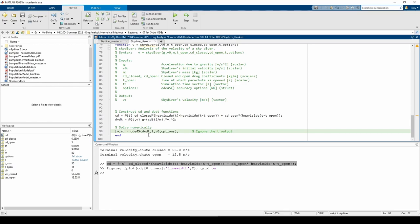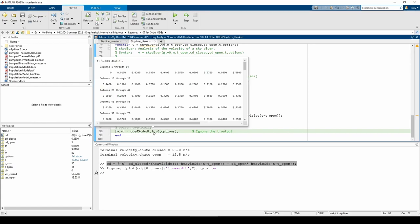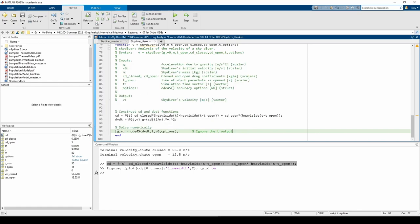ODE45 gives two outputs, the time vector and the solution vector. We supply the whole time vector to the ODE45 function call, so we don't need this output time vector because it's just going to be the same thing as the t vector we supply it. We also added the options argument to enhance the algorithm's accuracy.